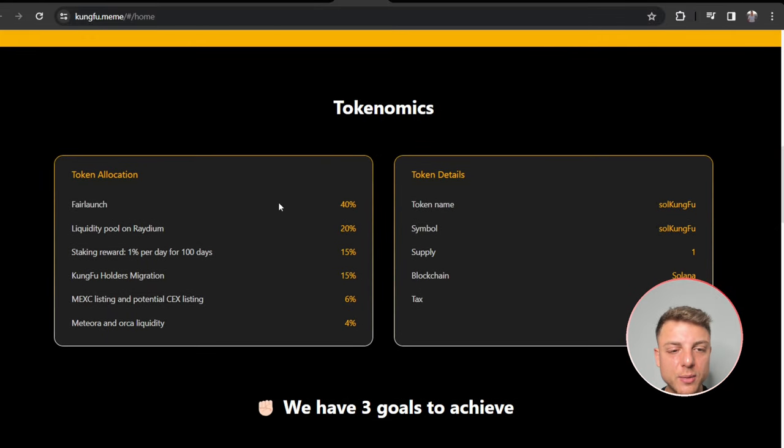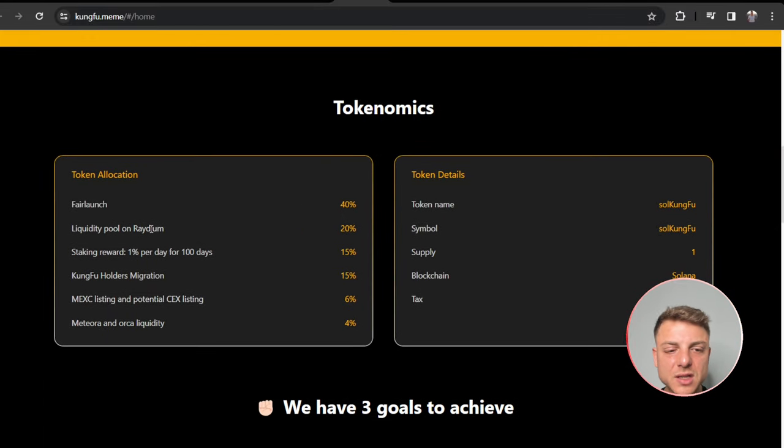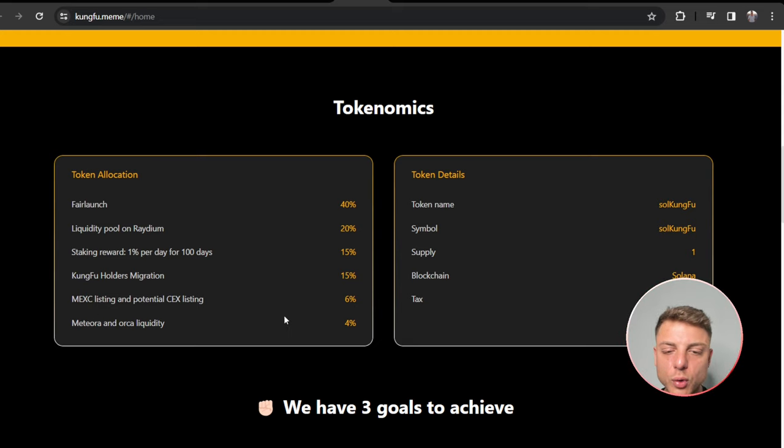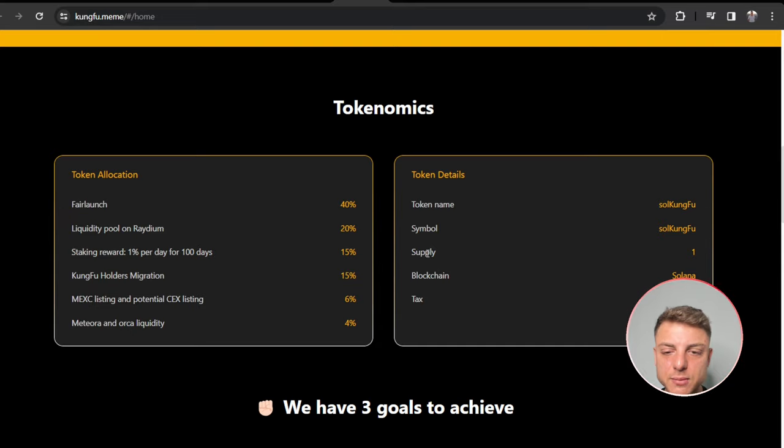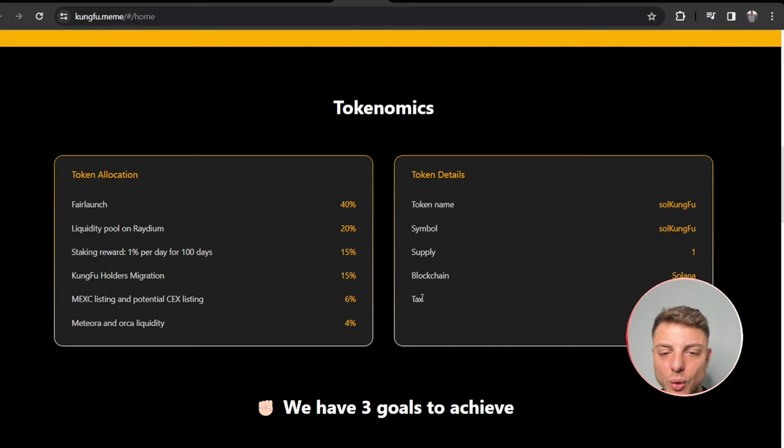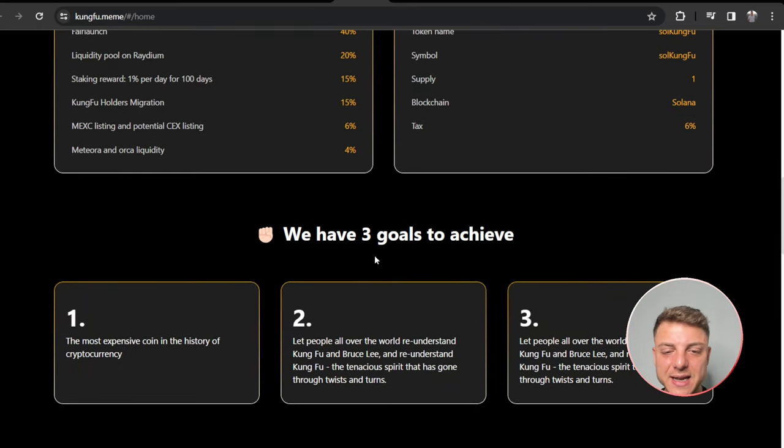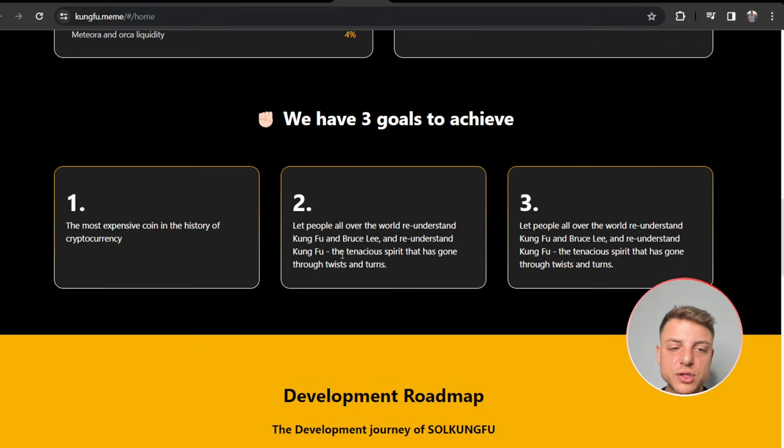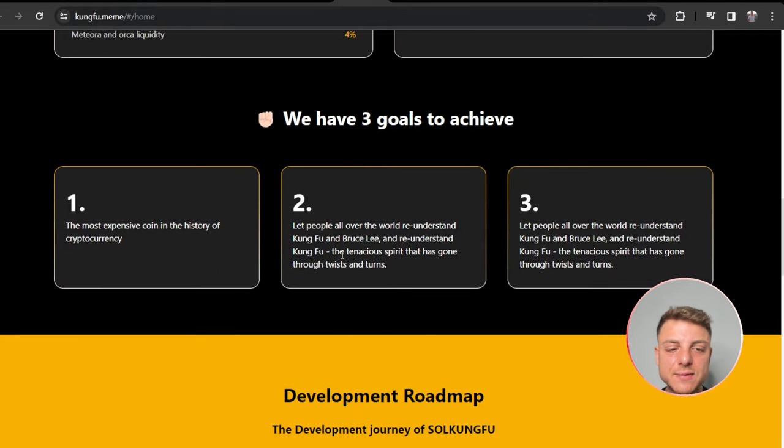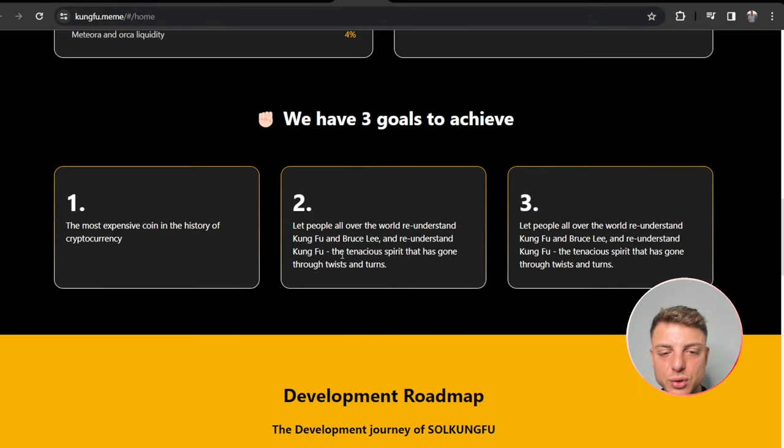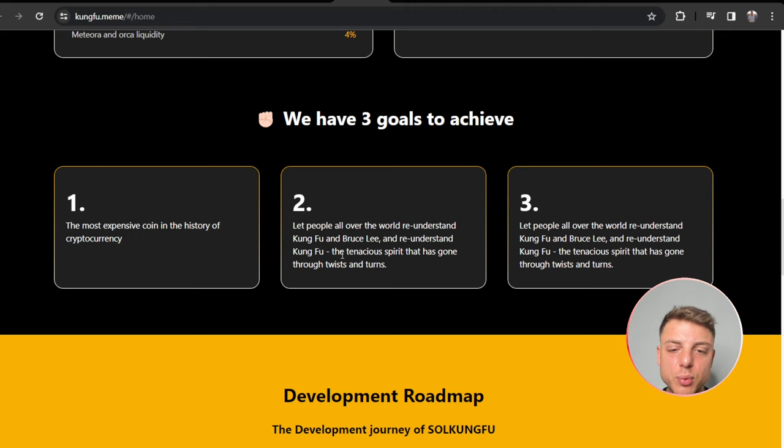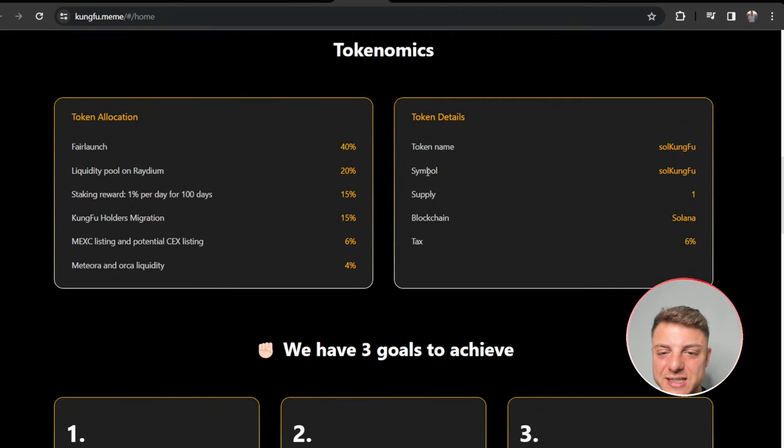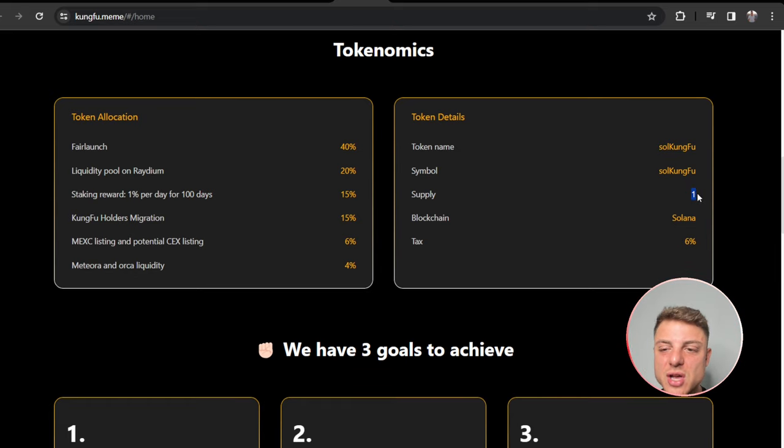Here they also have their Twitter tokenomics. They have the fair launch, liquidity, staking, Kung Fu holders, MEXI listing, and also more. For liquidity they have the token name, symbol, supply, blockchain, and also tax is going to be set at 6%. They have three goals to achieve: the most expensive coin in the history of cryptocurrency, to let people all over the world re-understand Kung Fu and Bruce Lee.